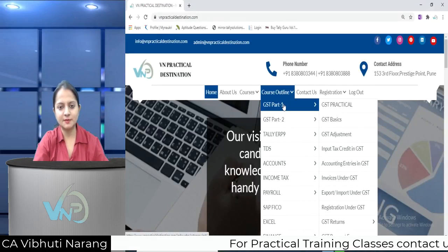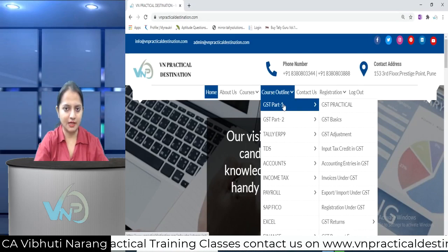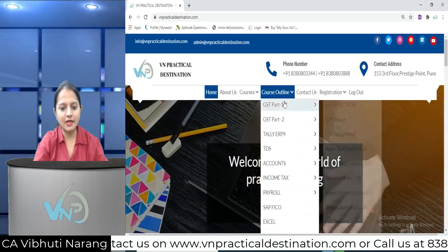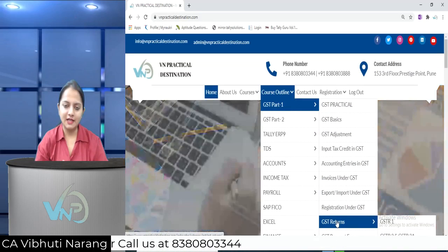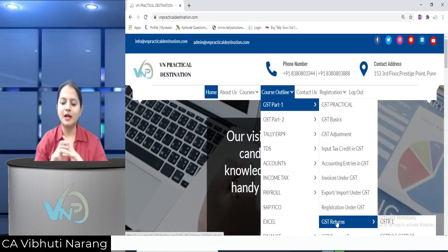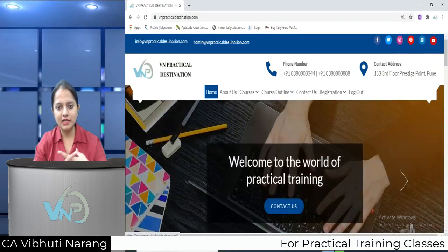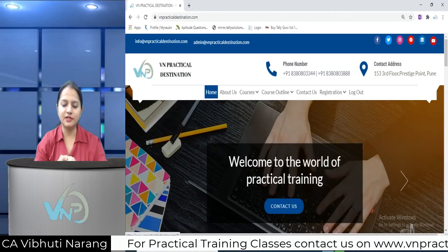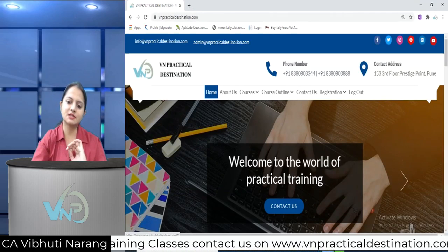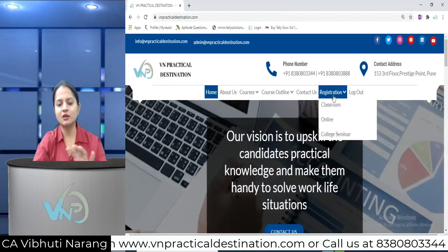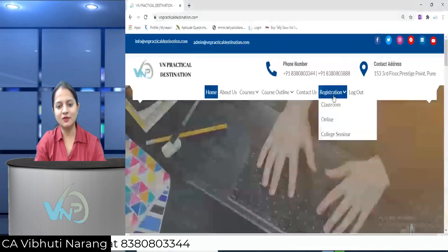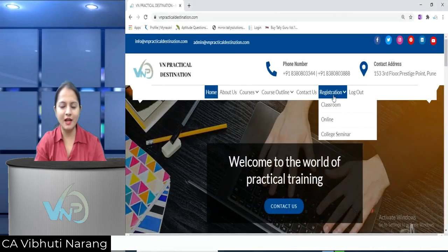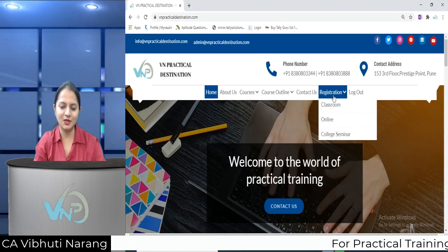This topic that I covered in today's video is also available on my website vnpracticaldestination.com under the course outline, in GST Part 1, under GST Returns, where the filing methods will be shown. You can refer to those details there as well. Besides this, I also teach online as well as offline for practical training of these subjects. You can register for classroom training or online training as the case may be. That's all for today's video. If you like the video, please press the thumbs up and subscribe to my channel for future updates. Thank you very much.